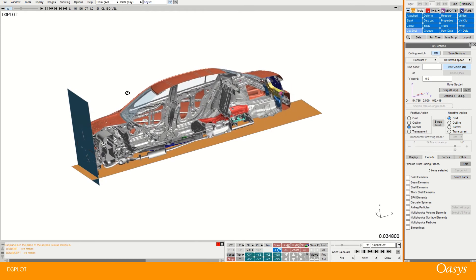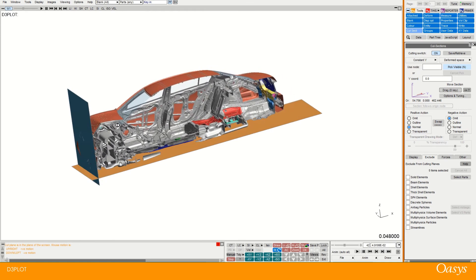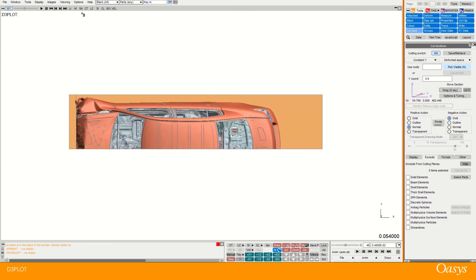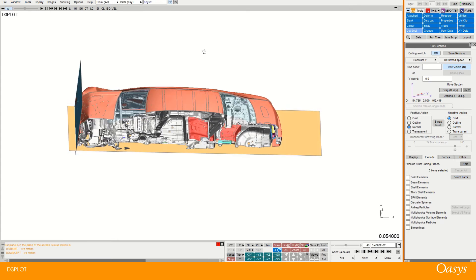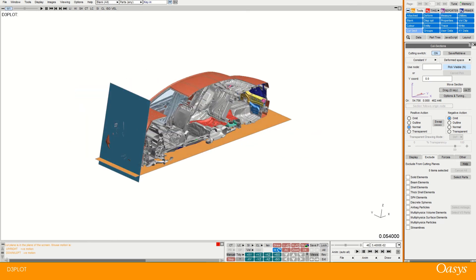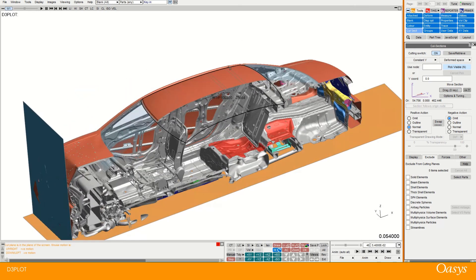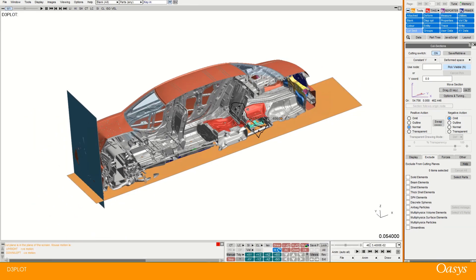Instead of what I might have otherwise done is try to get a top view. And then go blank. And then elements. And it just gets a bit sort of faffy to do something like that. Plus you get a lovely clean cut here. So there are other reasons why you might want to use a cut section.